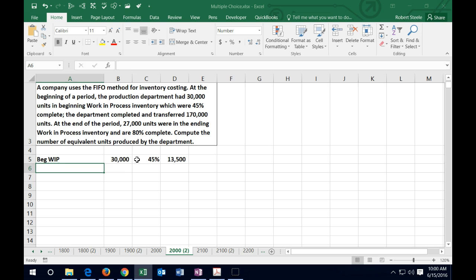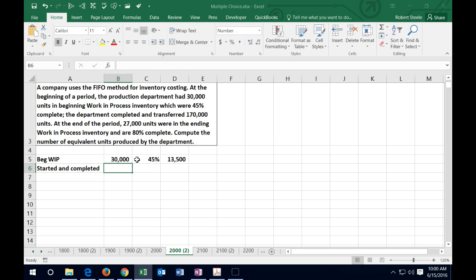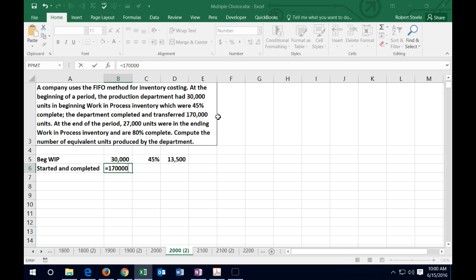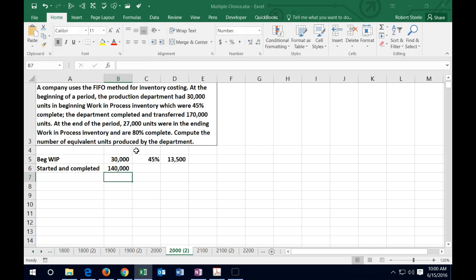The trick is to identify the units that are both started and completed. Those units are 100% completed throughout the process. The 30,000 beginning units are not included here because they were started last period and just finished here — they weren't started and completed in the current period. To find started-and-completed units, we take the 170,000 total units transferred out and subtract the 30,000 beginning units, giving us 140,000 units that were started and completed.